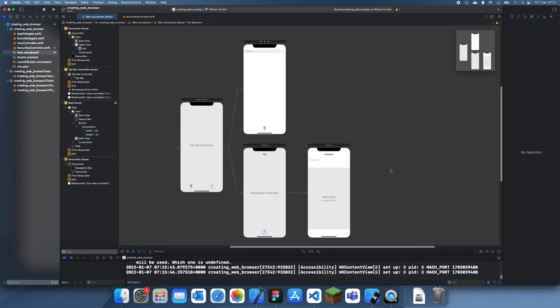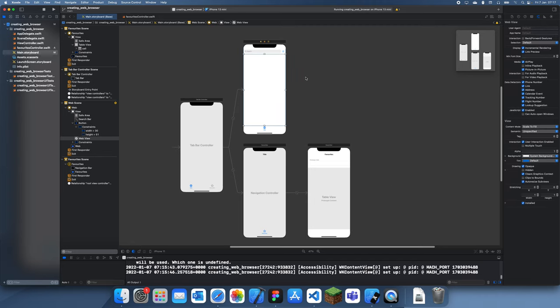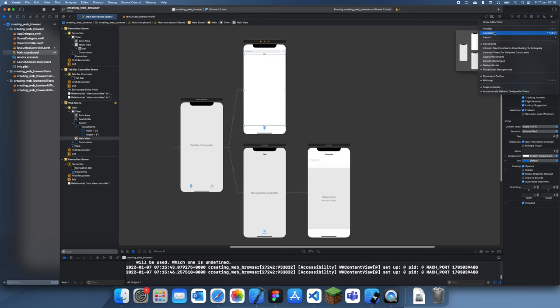Down here we have our favorites side. What I'm going to be doing in this part is configuring the web view so that when we search something it actually comes up. The first thing I'm going to do is add a few outlets.